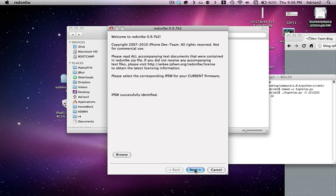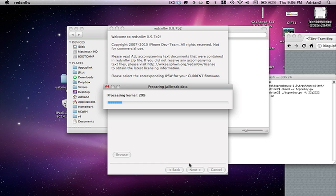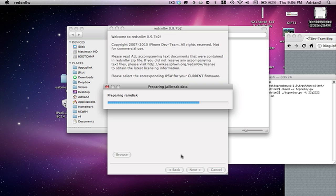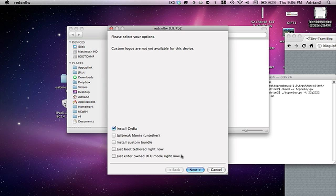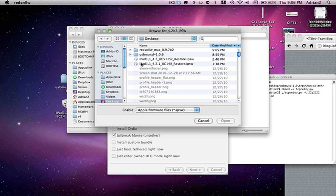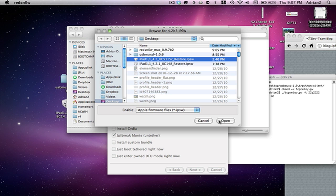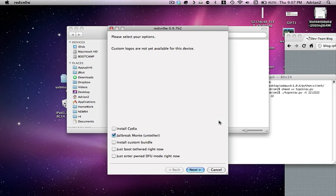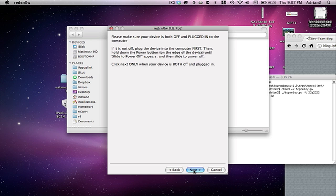Now you're just going to hit next. And it's going to do this. Nothing will happen on the device yet. Now, you don't have to check Cydia. You're going to check Jailbreak Monte Untether. And this is where you're going to find the 4.2 beta 3, and you will hit open. Once you do that, then you're going to hit next.